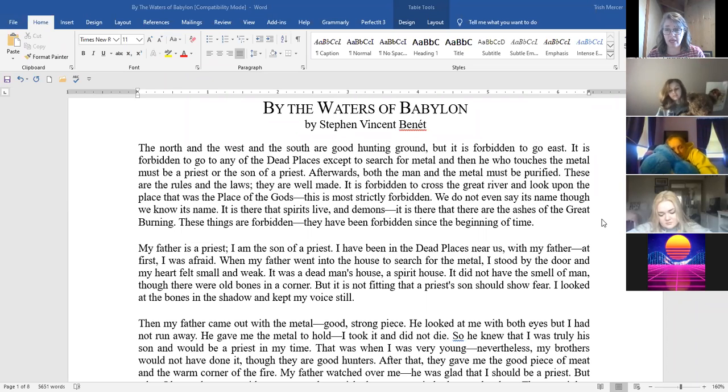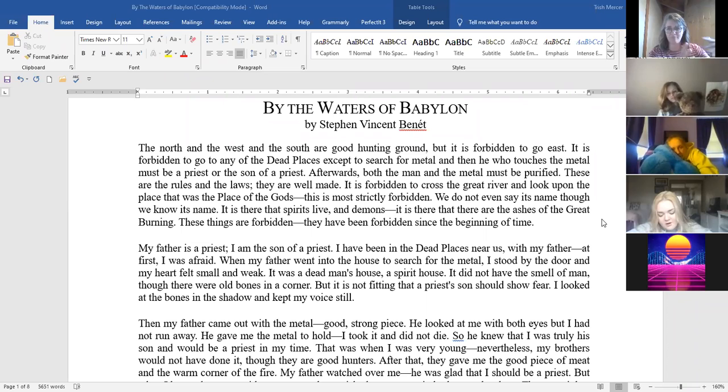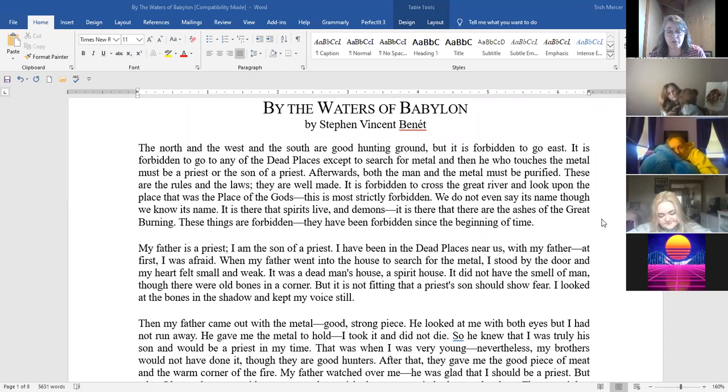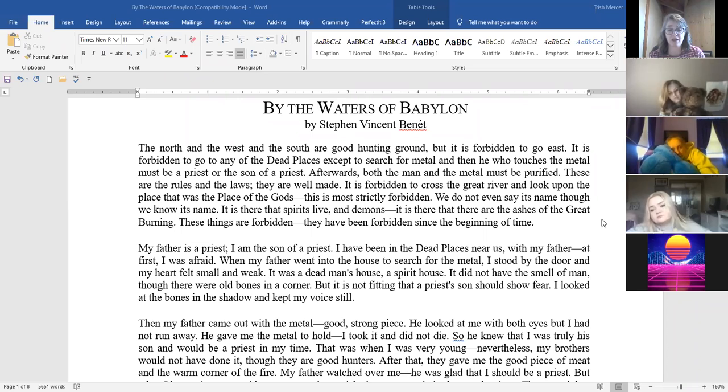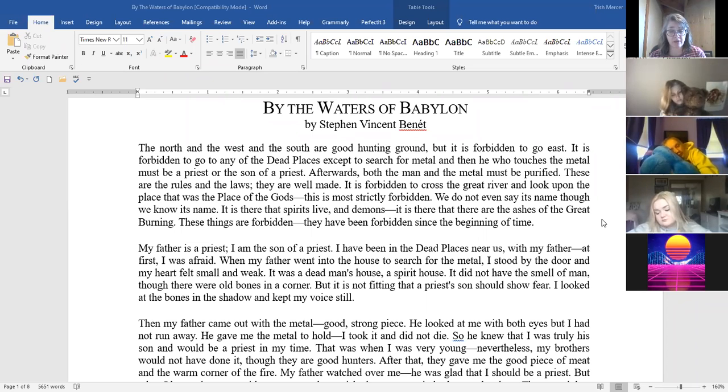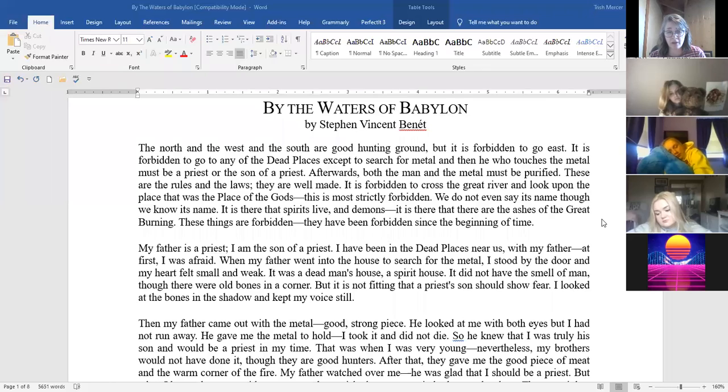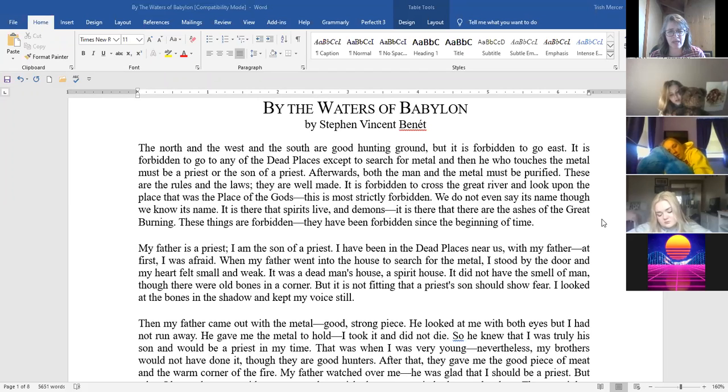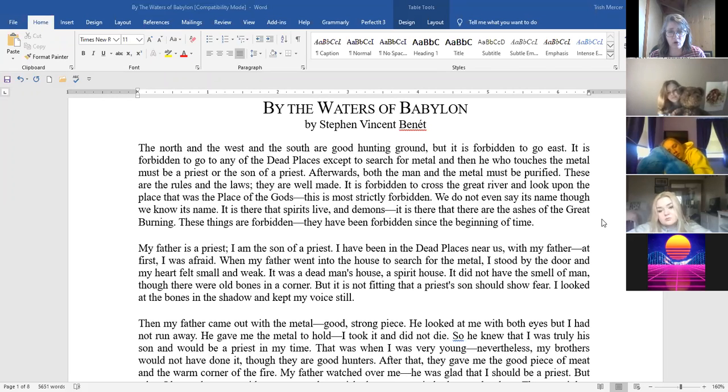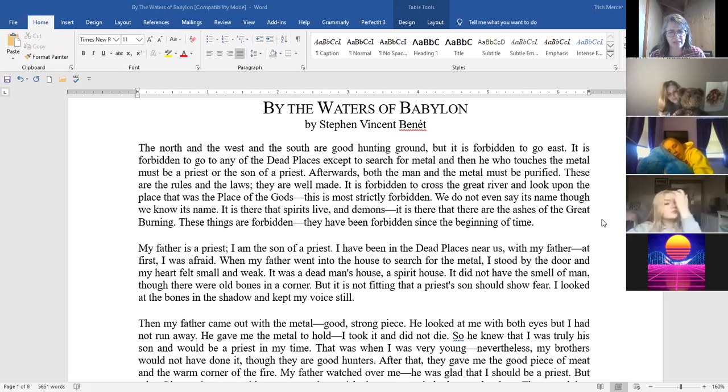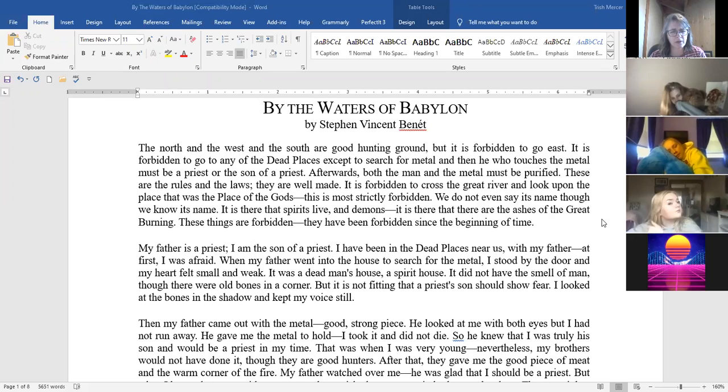My father is a priest. I am the son of a priest. I have been in the dead places near us with my father. At first I was afraid. When my father went into the house to search for the metal I stood by the door and my heart felt small and weak. It was a dead man's house, a spirit house. It did not have the smell of man though there were old bones in the corner. But it is not fitting that a priest's son should show fear. I looked at the bones in the shadow and kept my voice still.